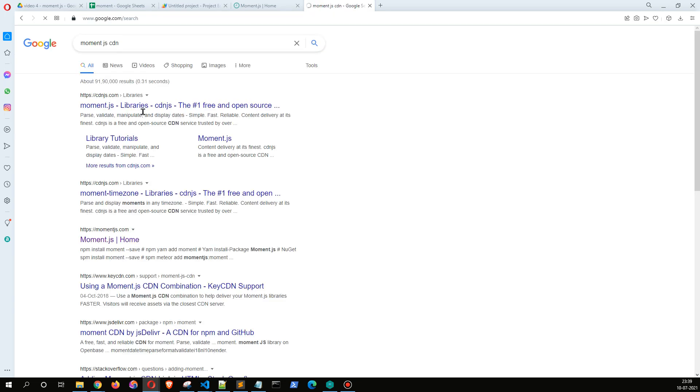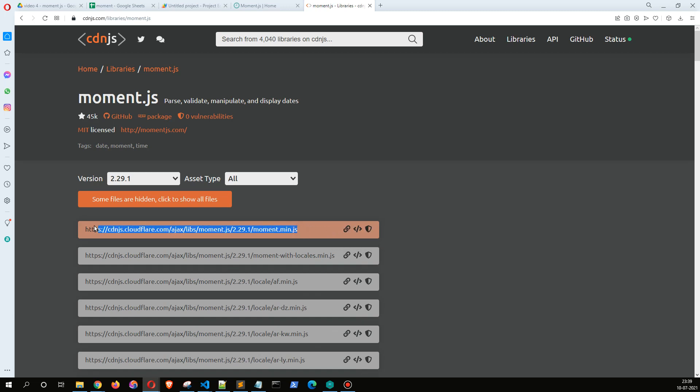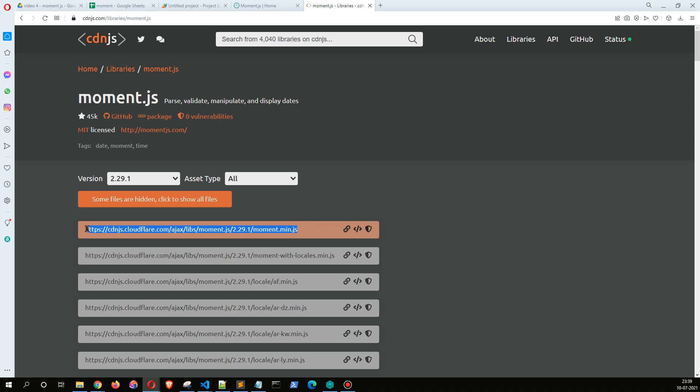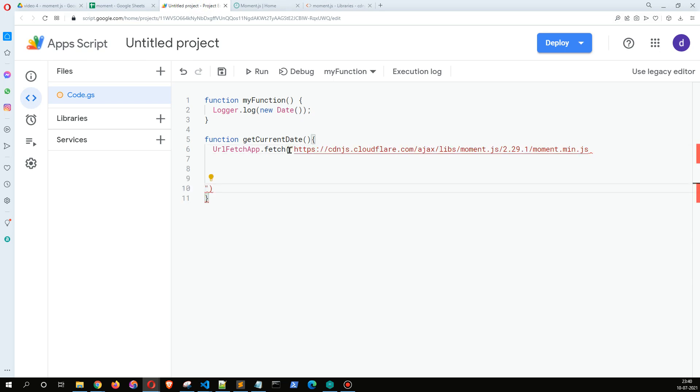Right, so we can use this one. Copy this and this is the URL we are going to fetch.